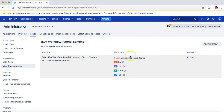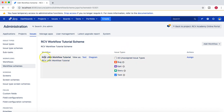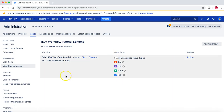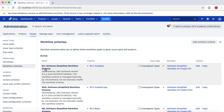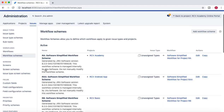As you can see, all issue types have now been allocated to a single workflow because there is no other workflow to assign unassigned issue types to. All issue types are now assigned to the RCV Jira workflow tutorial workflow within the RCV Workflow Tutorial Scheme. That covers creating the scheme.